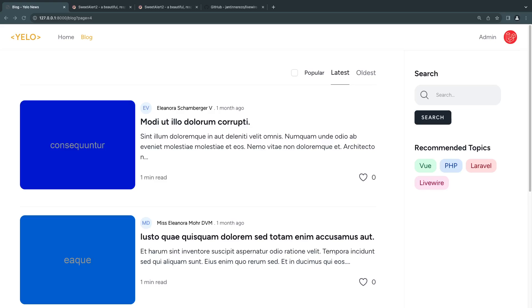Hey guys, welcome back. On today's episode, I'm going to show you how to use or display SweetAlert on your Livewire projects, and we're going to actually implement that ourselves.